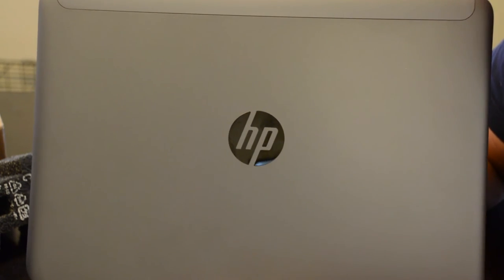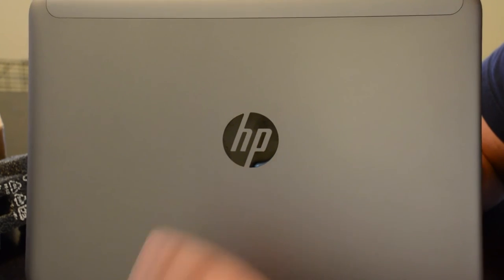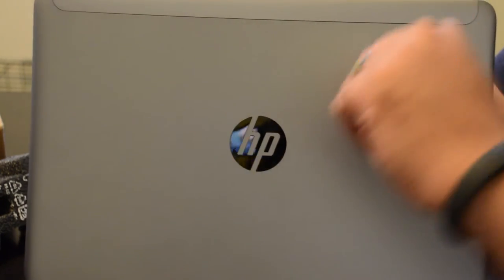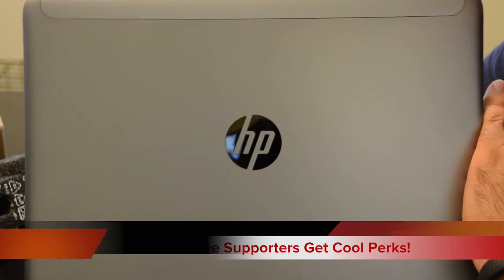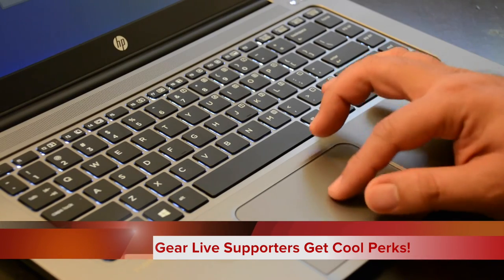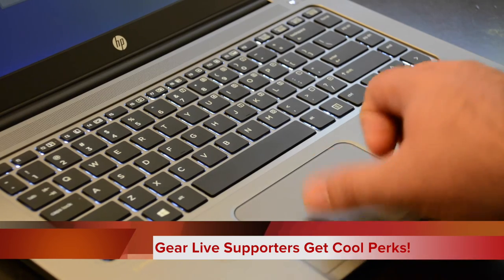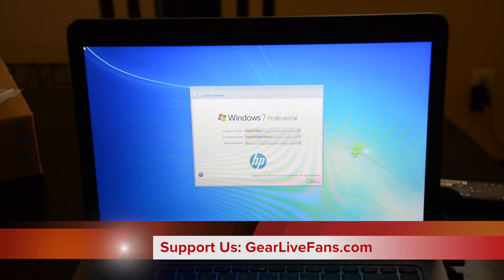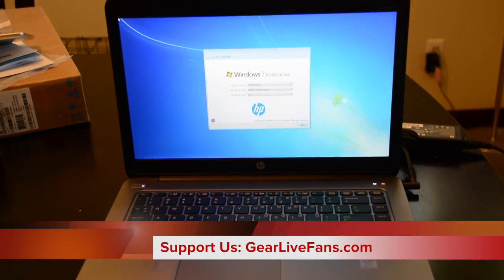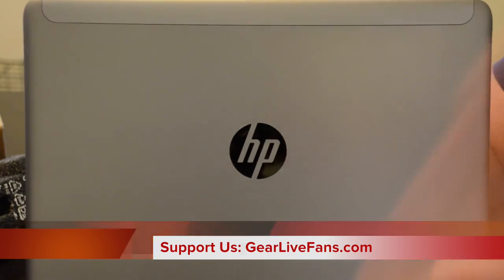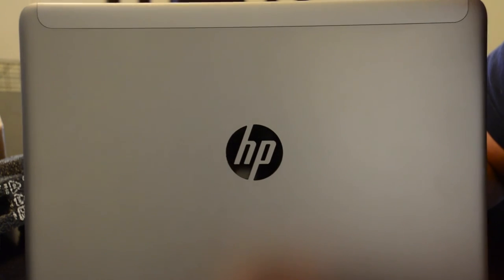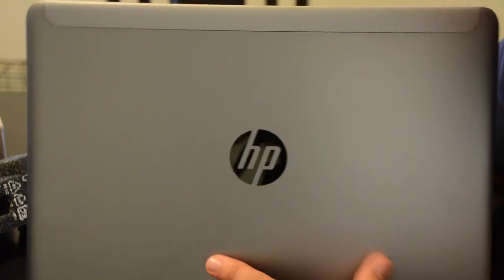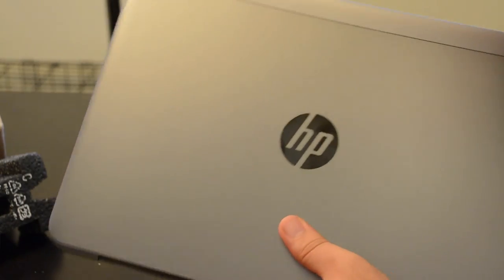We're going to power this thing on, put it through its paces and bring you our full review and thoughts over on gearlive.com. Be sure to look out for that as well as a photo gallery of this machine. Until next time, I'm Andrew Edwards. Thanks a lot for watching. As always, thank you to our patrons. Check out gearlivefans.com if you want to join in on getting some awesome perks, prizes, and exclusive access to giveaways. Thanks a lot. Even if you're not a patron, thanks a lot for watching. That was our unboxing of the HP EliteBook Folio 1040G1. Tune in next time for more vicarious thrills through opening new gear.